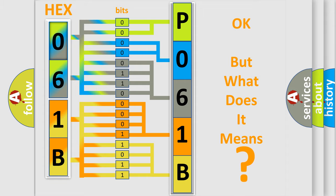So, what does the diagnostic trouble code P061B interpret specifically for Mazda car manufacturers?